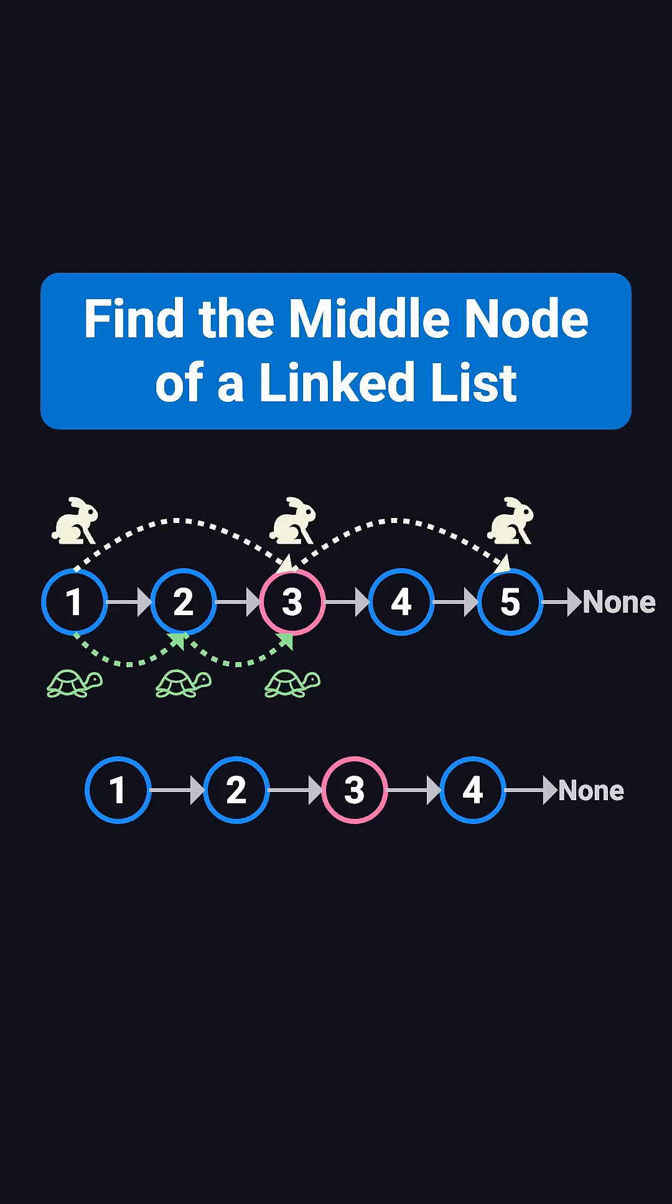Today, I'm going to walk you through a classic linked list problem, finding the middle node of a linked list.